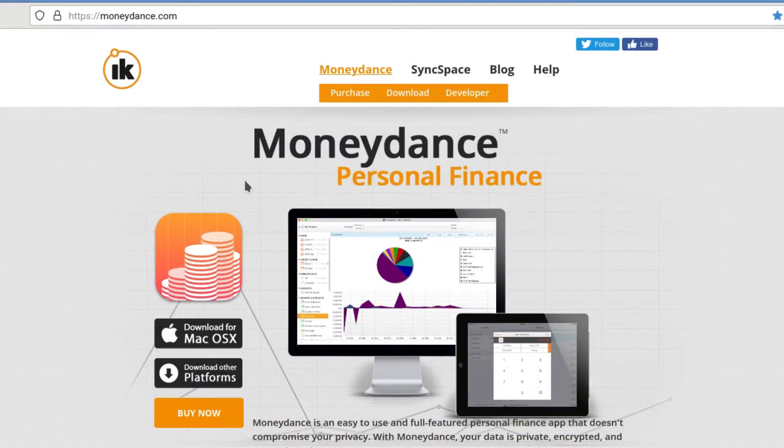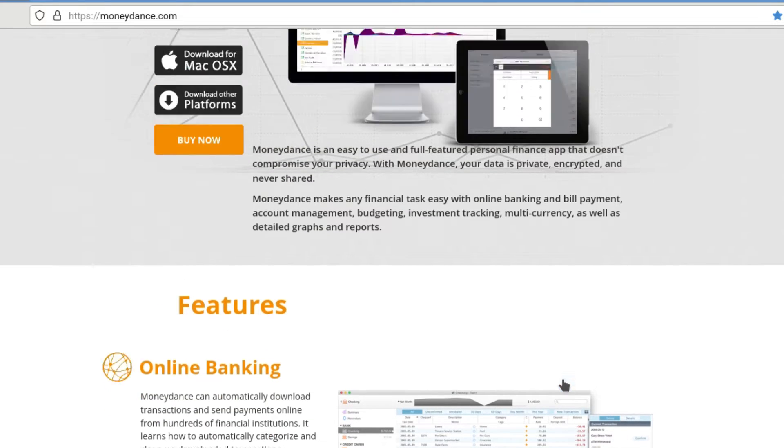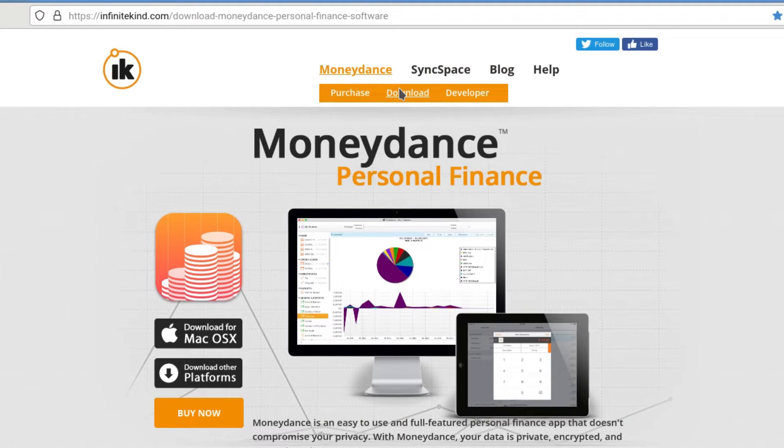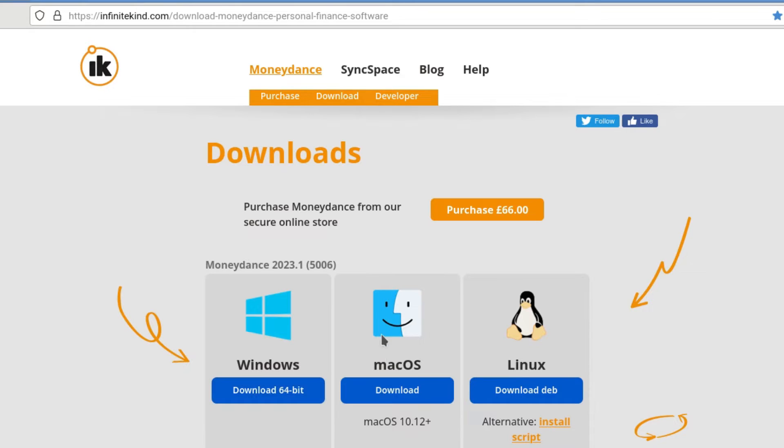Right, so the first thing we do is go to moneydance.com, and we go to the Downloads section at the top. And it will take us to the Windows, Mac OS, and Linux options. And for this video, like I say, what I'm going to do is I'm going to try the Wine version, and then we're going to go on to the Linux one. And specifically, we need to download the install script, not the deb file. So, we click on the Windows version first.